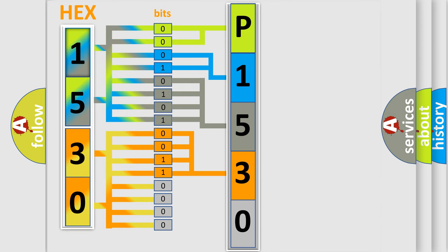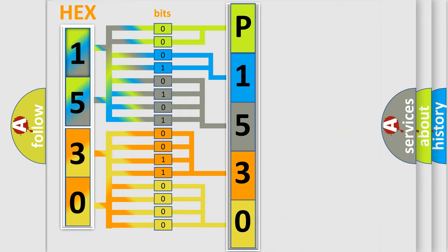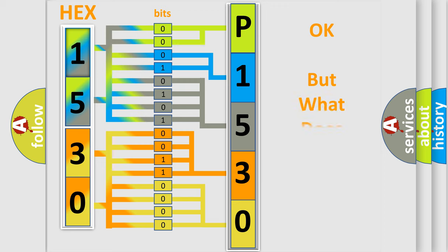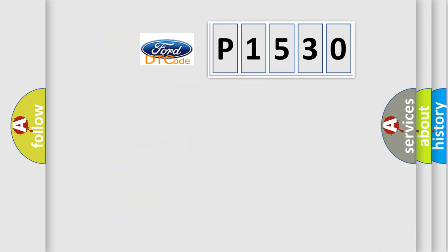A single byte conceals 256 possible combinations. We now know in what way the diagnostic tool translates the received information into a more comprehensible format. The number itself does not make sense to us if we cannot assign information about what it actually expresses.